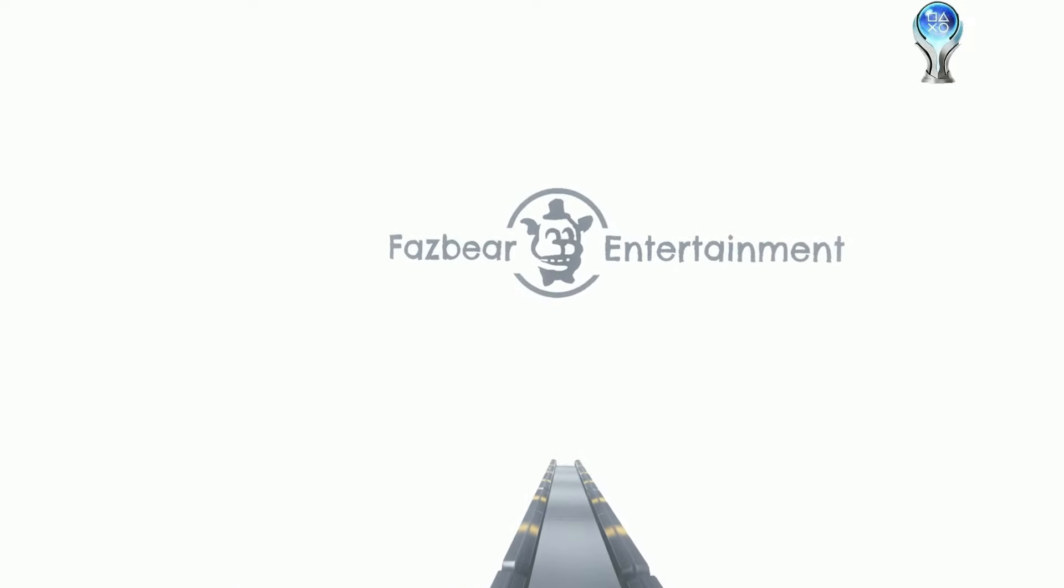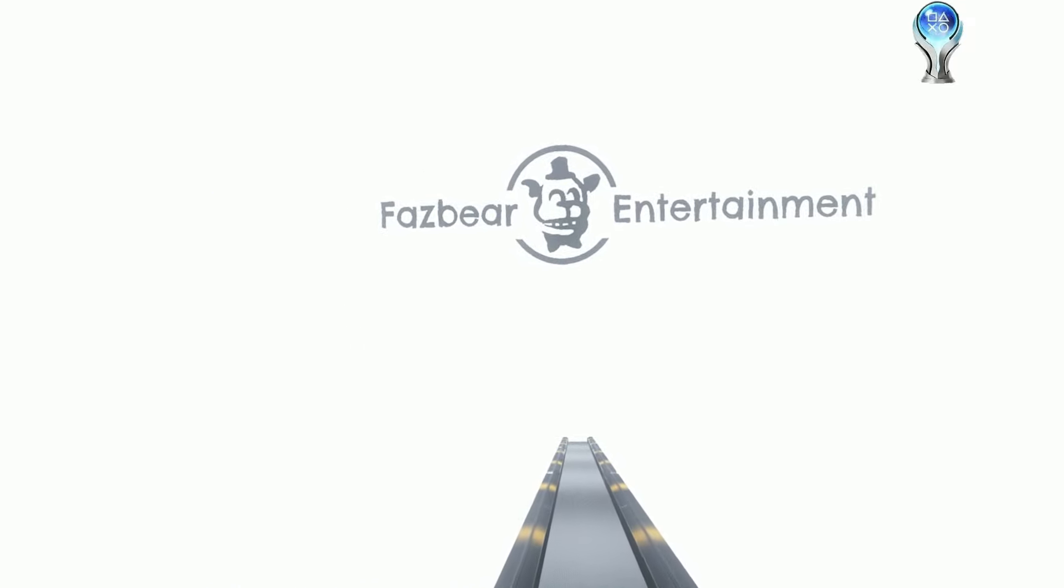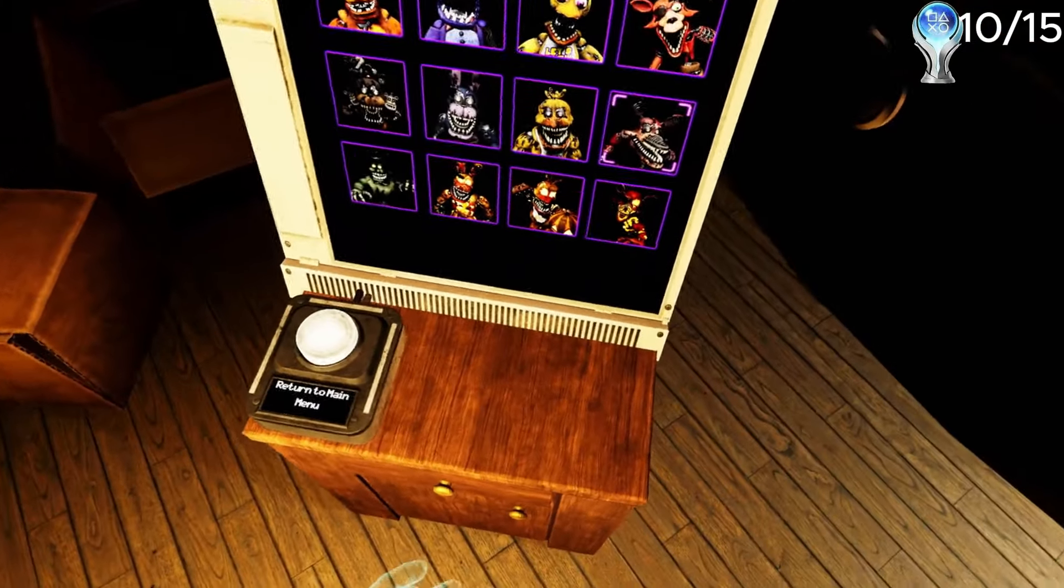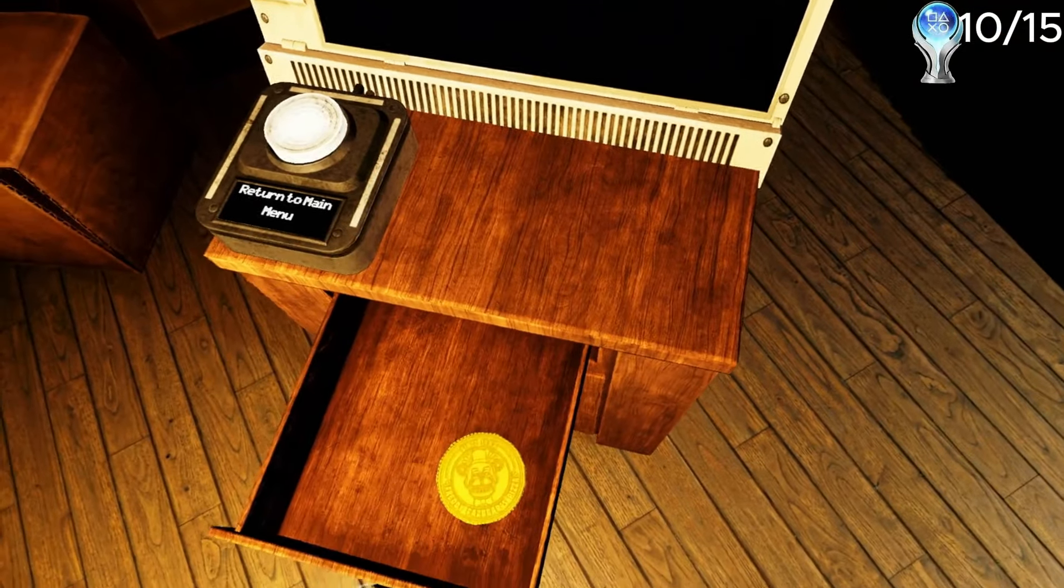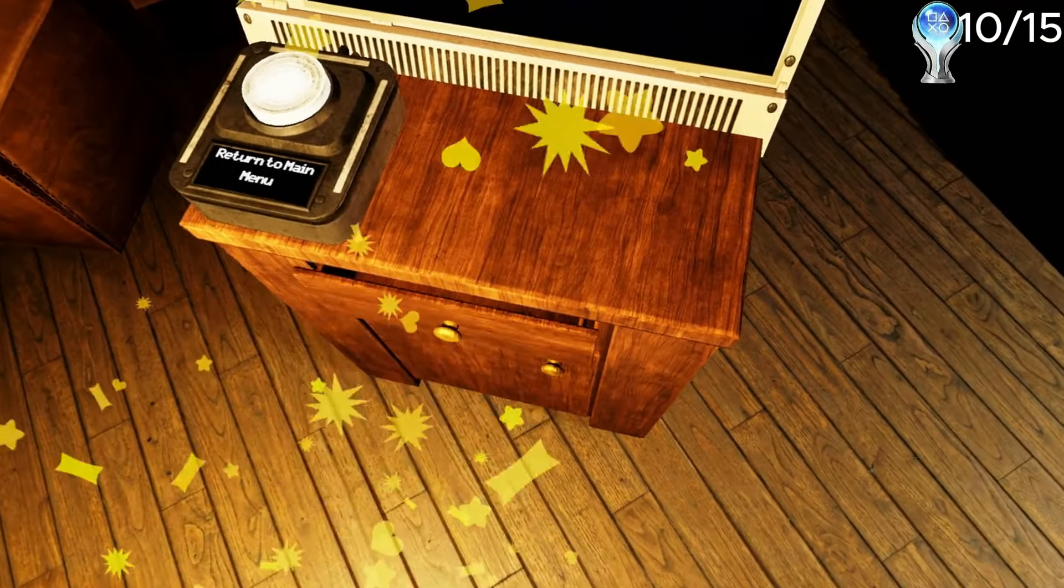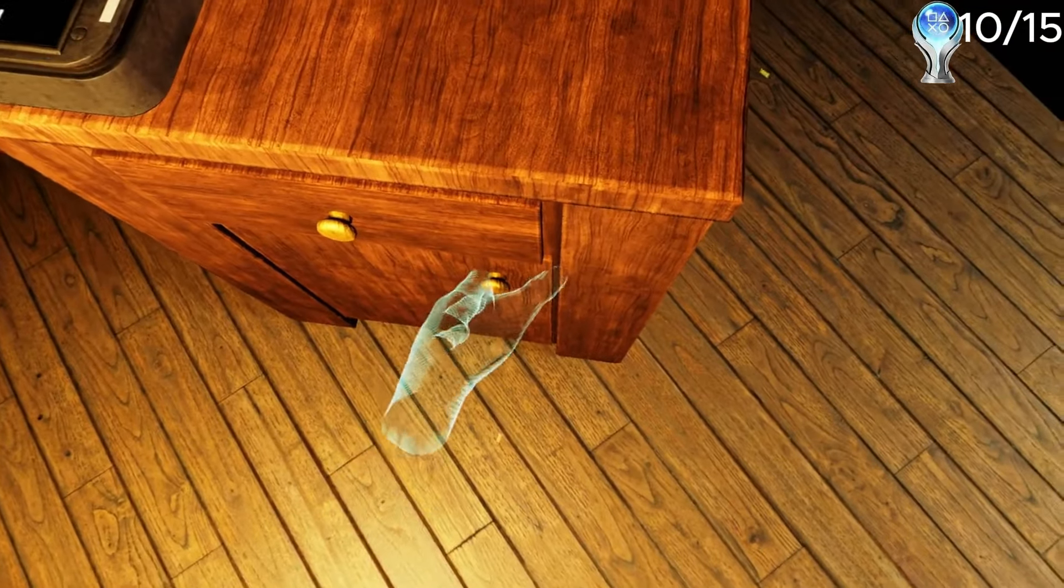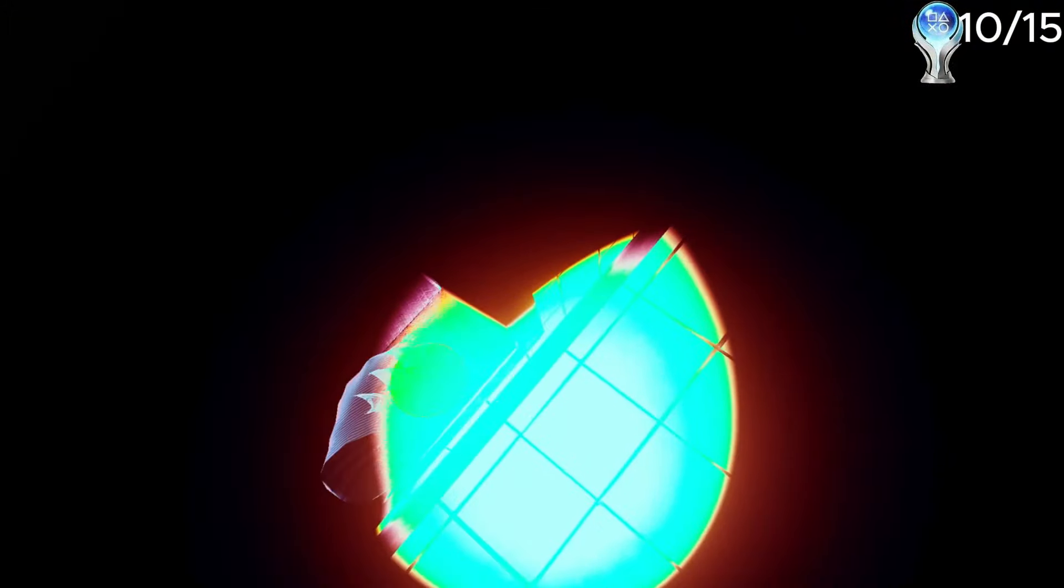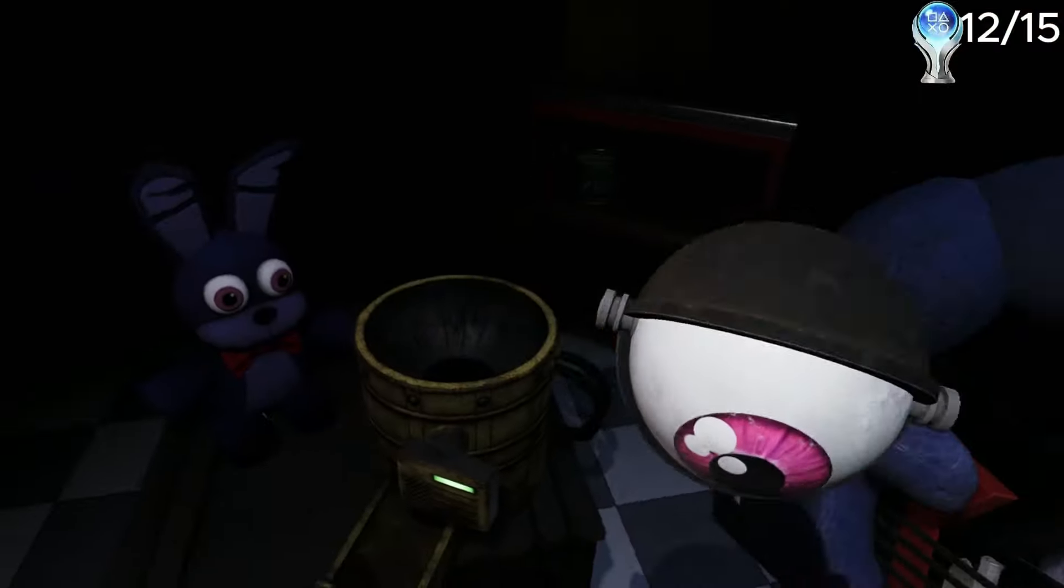For the next trophy that I needed, I had to get all the coins in the game. This ended up being super annoying, because I had to go back and play through every single level in the game. This was the worst part, because some coins even made me put in secret codes to get them. But after about an hour of playing, I finally ended up getting all the coins, getting me a trophy.